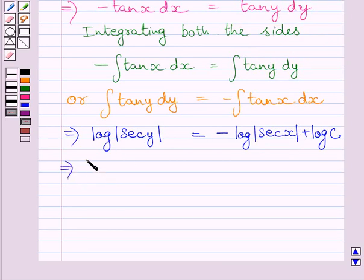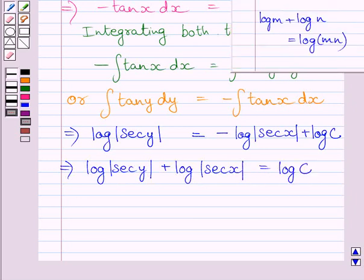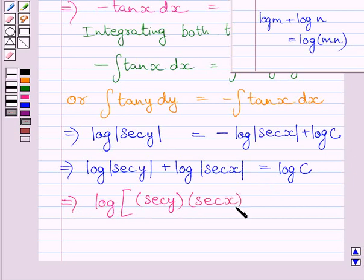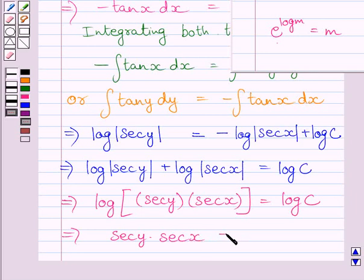We get log of sec y plus log of sec x is equal to log c. Applying the law of logarithms on the left-hand side, we get log of (sec y × sec x) is equal to log c. Applying the inverse log on both sides, we get sec y multiplied by sec x is equal to c.